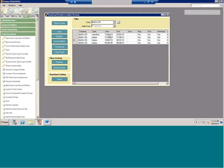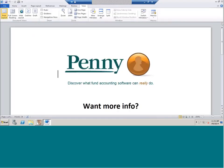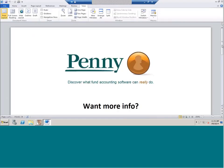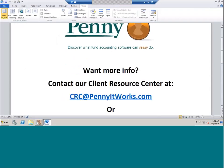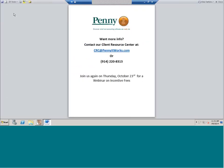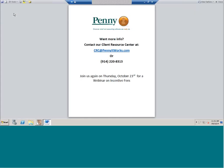That wraps up our webinar for this month. Thank you for joining us. If you have any more questions feel free to reach out. Our next webinar is Thursday October 23rd on incentive fees — if you haven't RSVP'd yet, please do so. Any questions on this webinar, reach out to crc@pennyatworks.com. We also record these and they're available on our extranet as well as on YouTube and Vimeo. Thank you very much and see you next month.